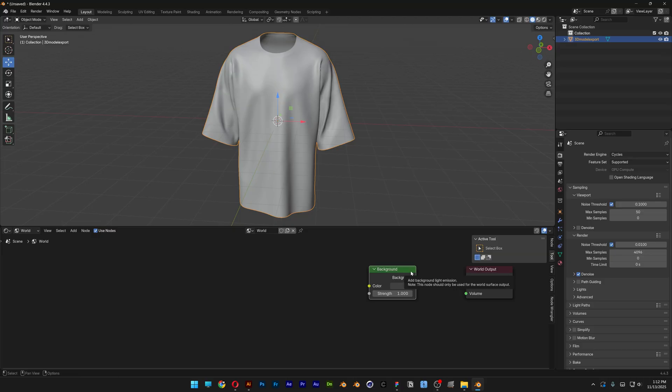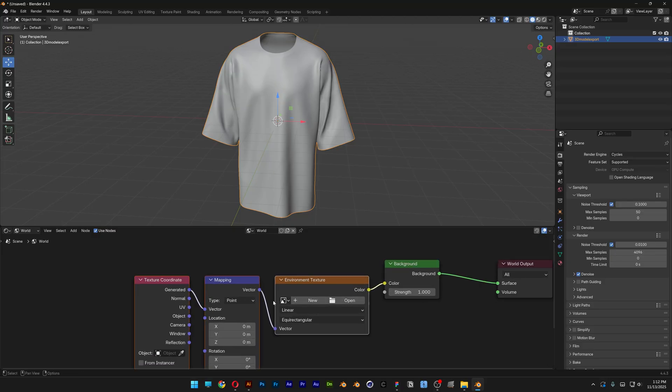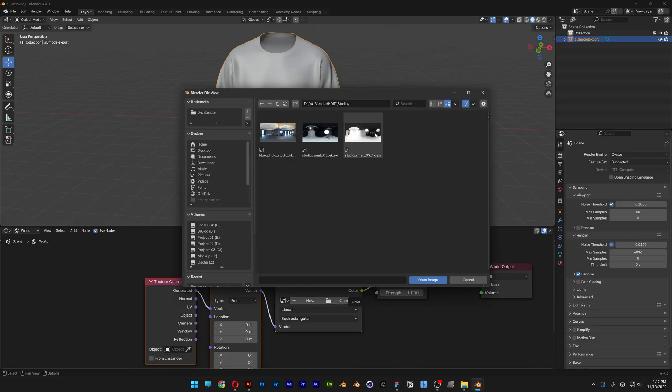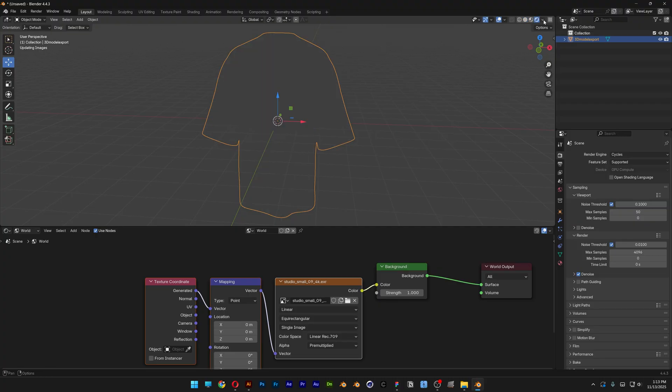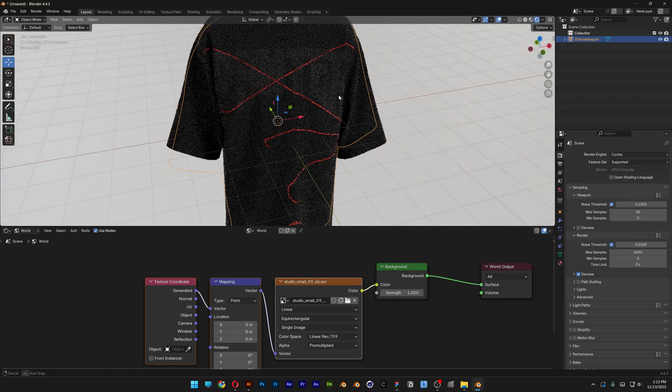Switch it to world and let's go here to the background. Select the background, press Ctrl T. If you don't have the node wrangler activated the shortcut won't work, so I'm going to leave a link in the description. Here I'm going to upload an HDRI. For example I'm going to go with this. Now I can go to the renderer, switch it, and it's going to render it like this.